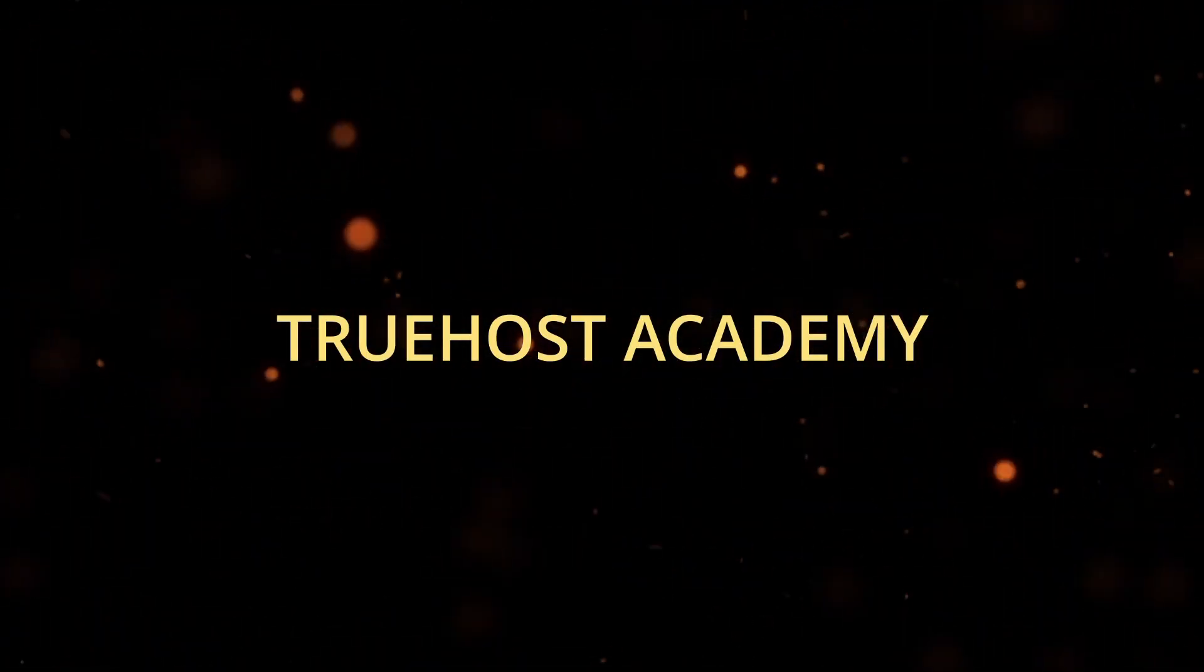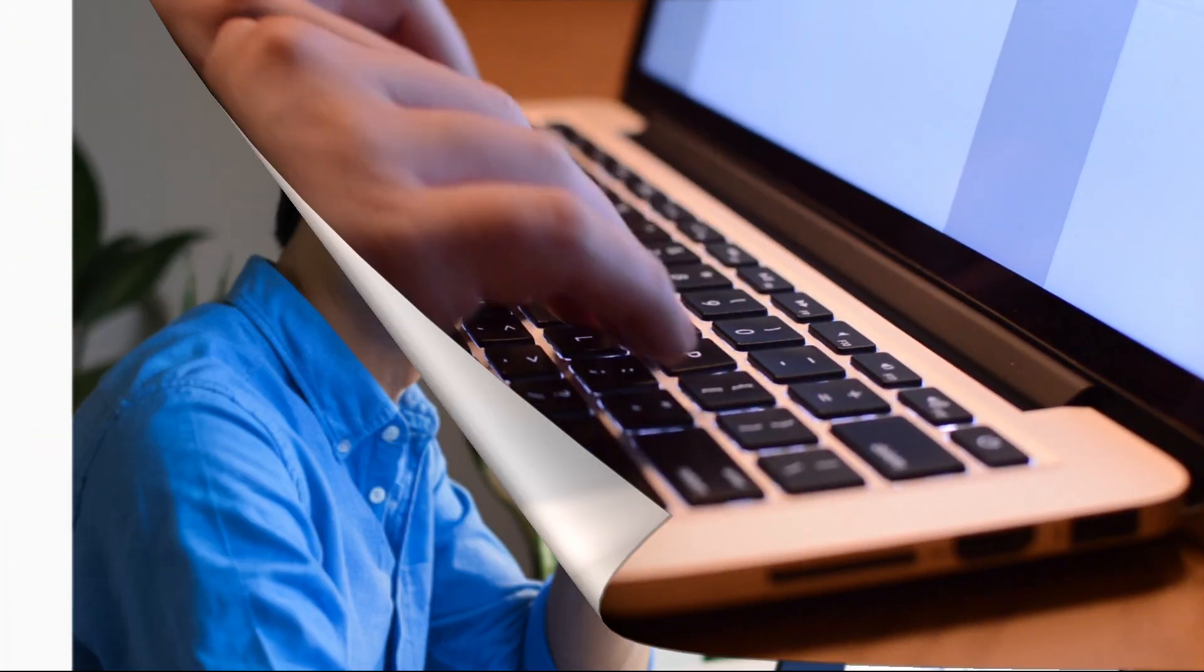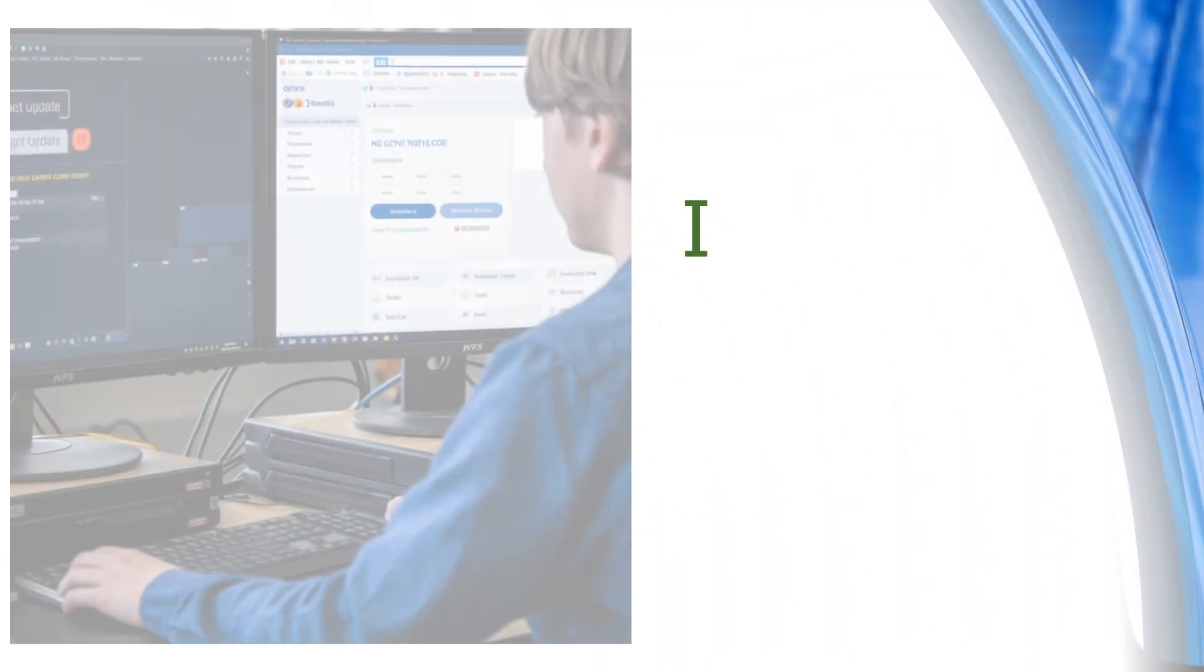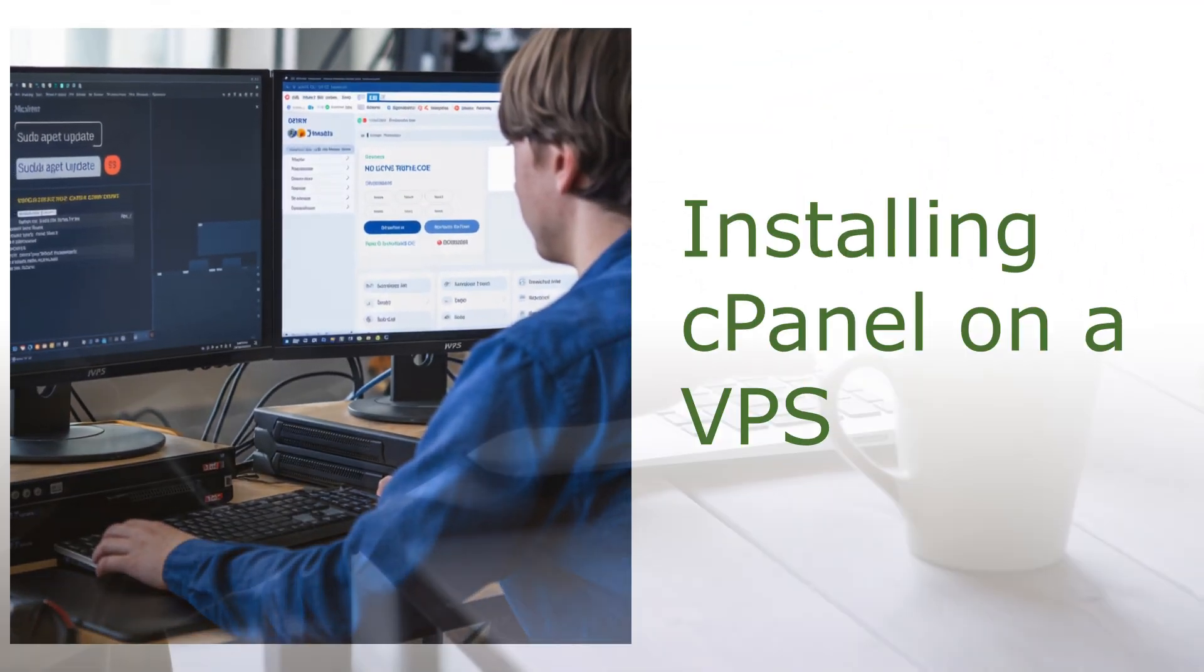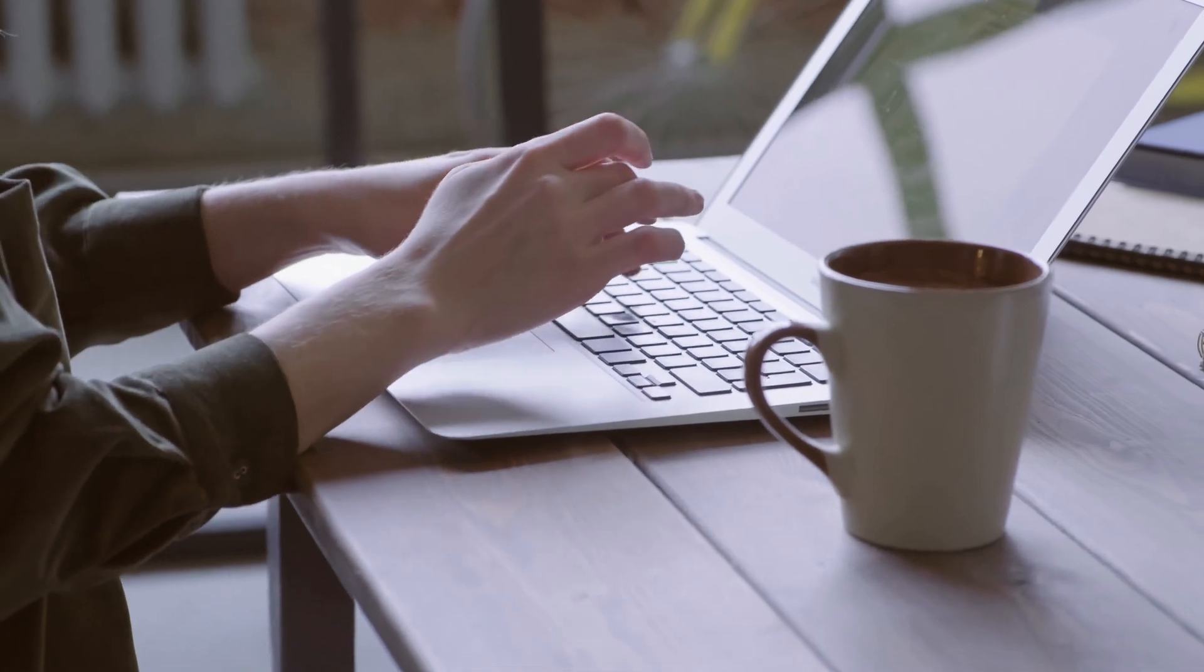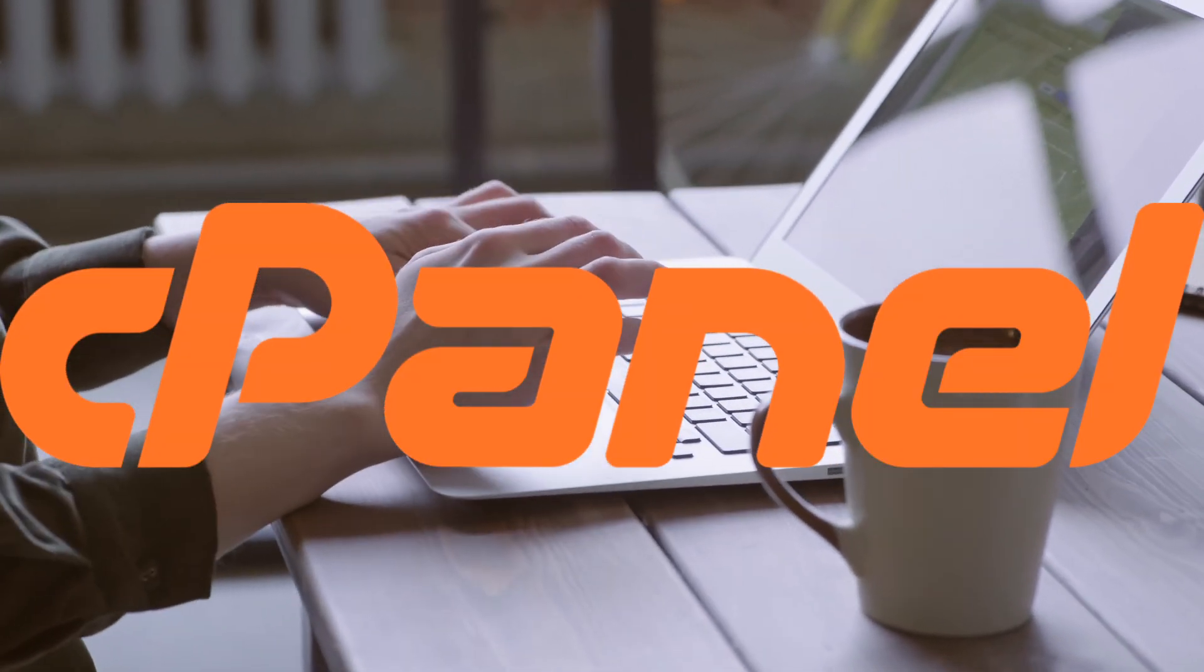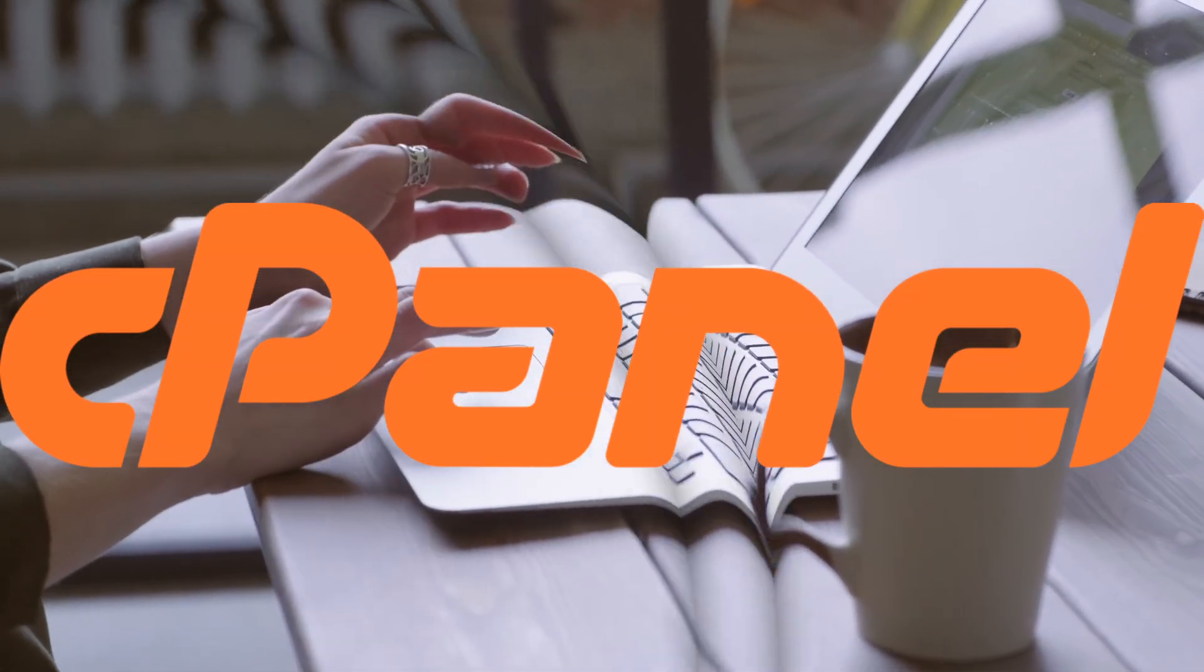Welcome back to Truehost Academy. Today we're diving into something super important for anyone managing a website, installing cPanel on a VPS. If you're looking to take control of your web hosting, cPanel is the ultimate tool to help you do just that.